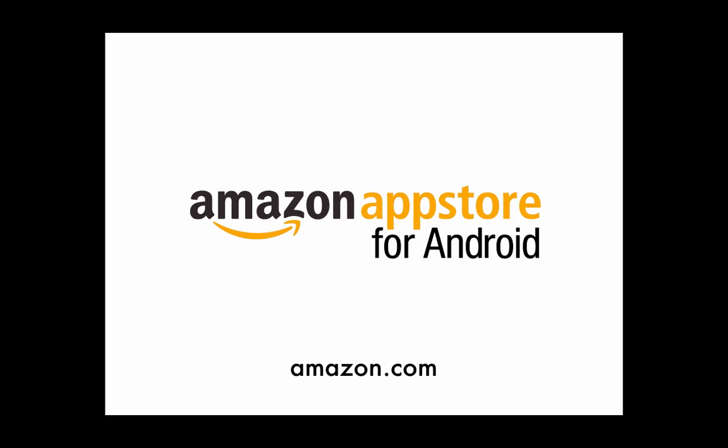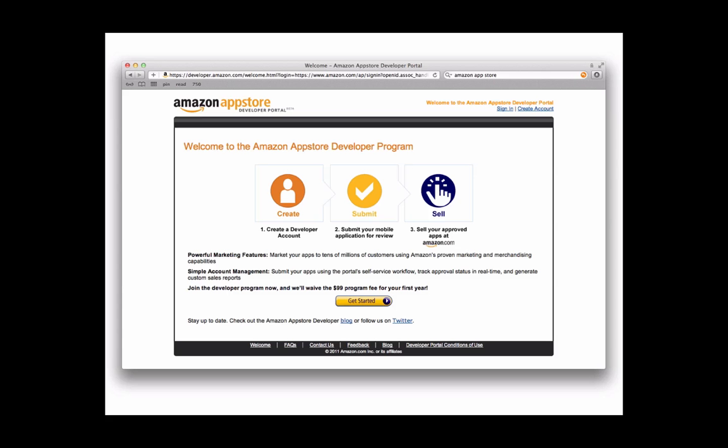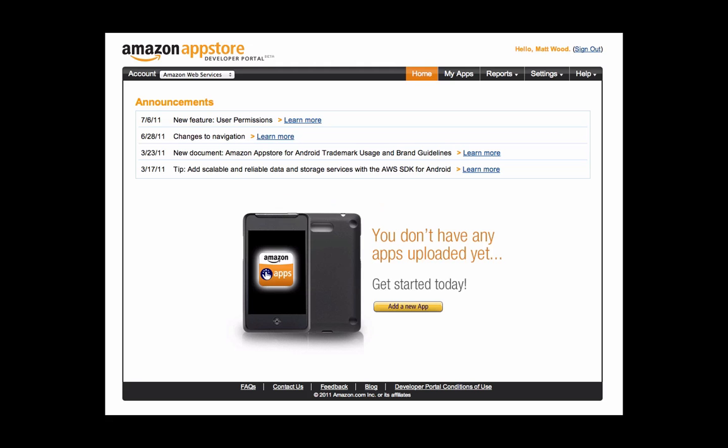And finally, you can use the Amazon App Store for Android to sell your finished app on amazon.com. If you haven't already signed up, head over to developers.amazon.com to join the Amazon App Store's developer program, where you can upload your apps for sale.